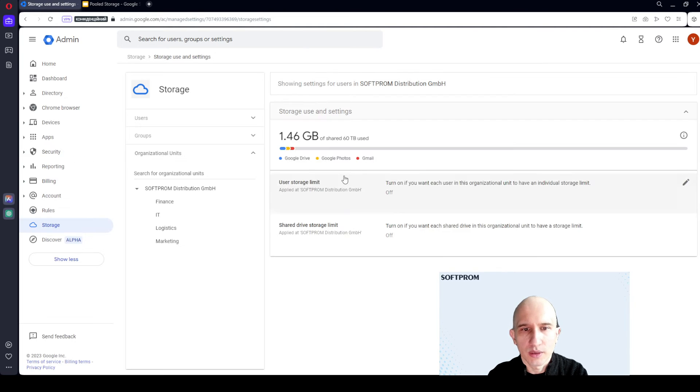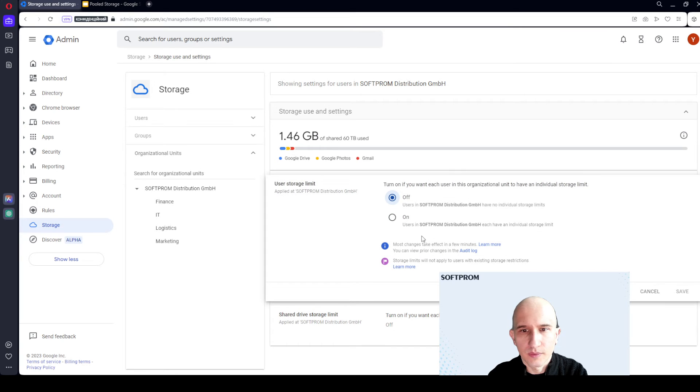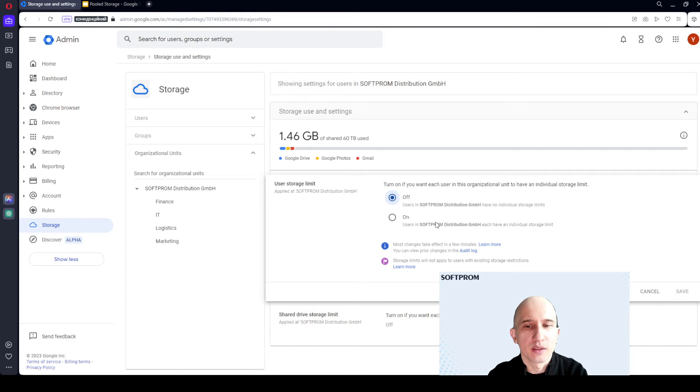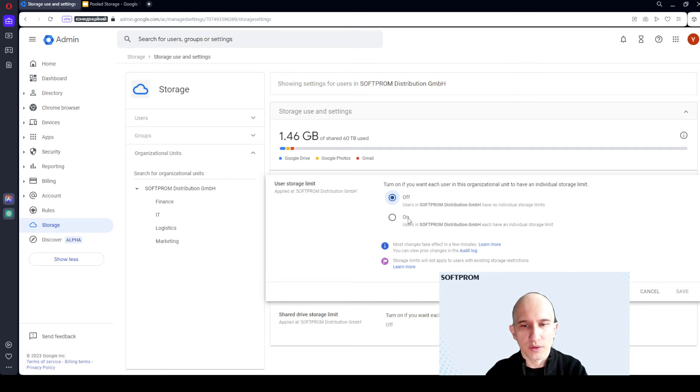By default, users have no individual storage limits. And Google Workspace Administrator can set this limit for users.